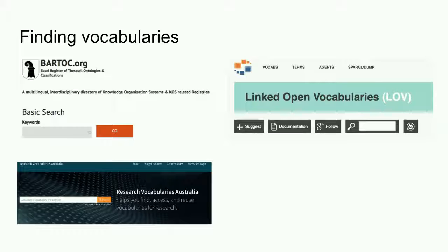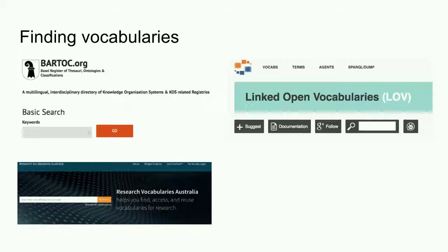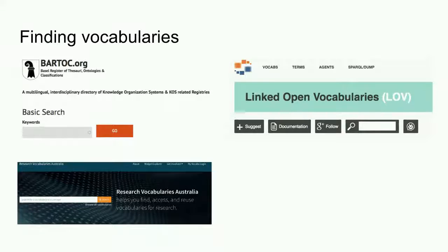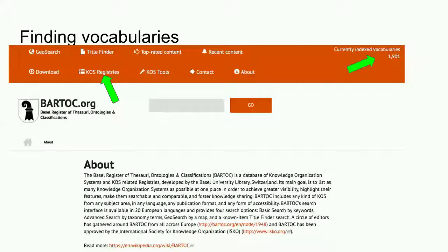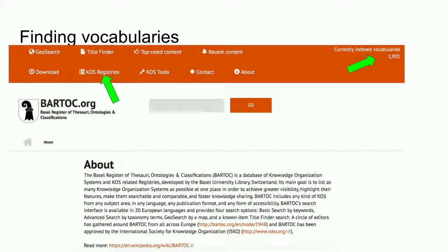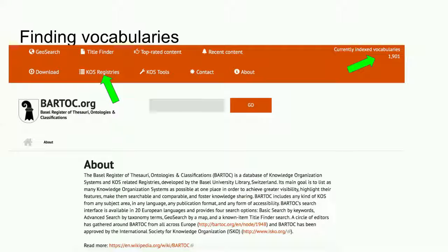Two of the larger directories of vocabularies are Bartok and linked open vocabularies. In the case of Bartok, it indexes vocabularies. It also lists other vocabulary directories. And both Bartok and linked open vocabularies are well worth exploring.